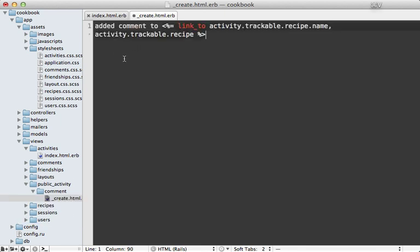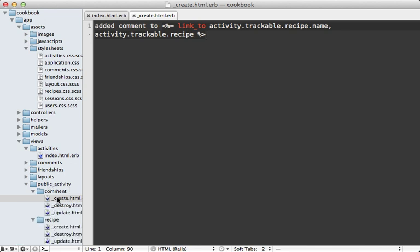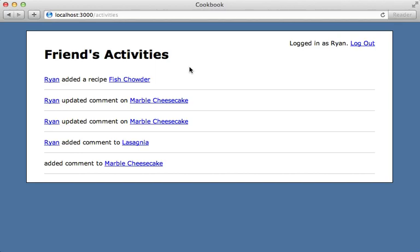There we go. I've added a separate partial for each activity we track: create, update, and destroy on each of the models—comments and recipes. And I've also performed some activities off camera so we can see what they look like. Now everything looks good, except what if I try to remove a record? For example, if I destroy this recipe that was created, then